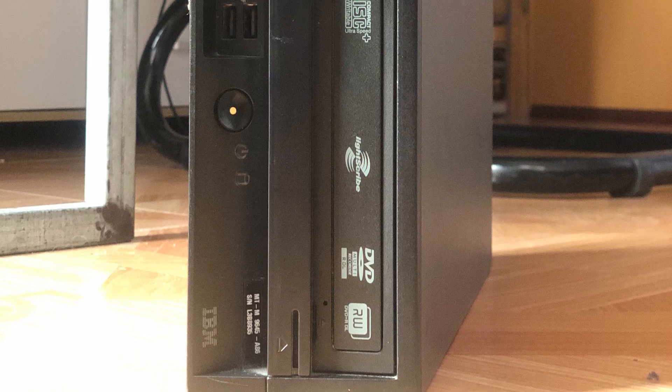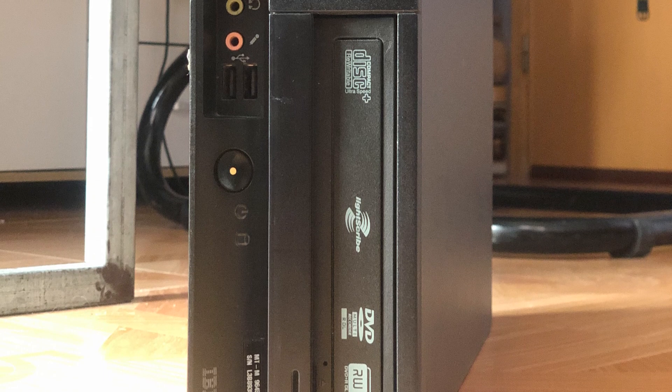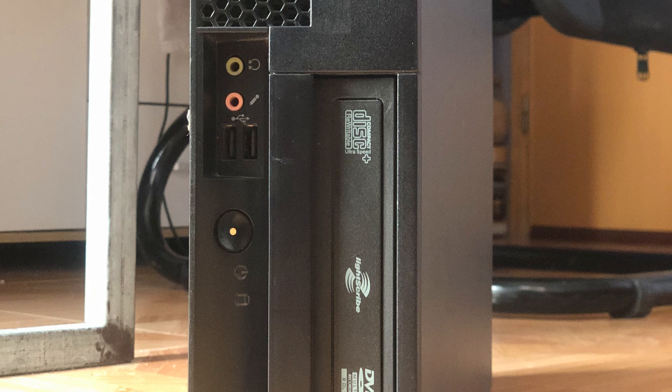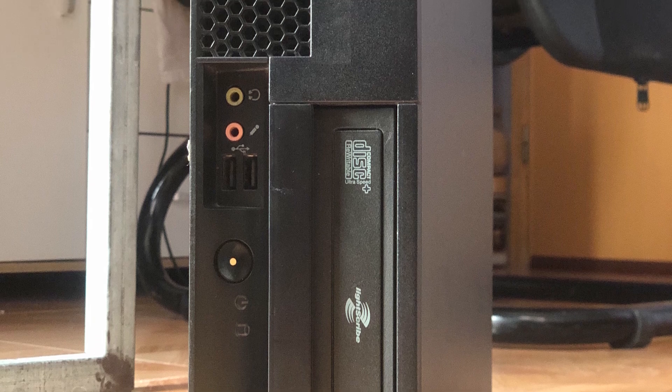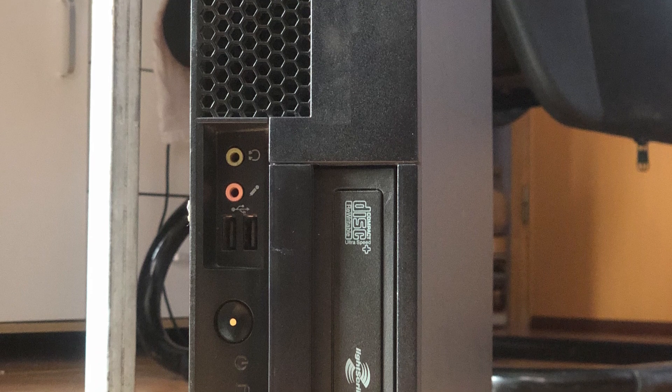Hello once again. I wanted to share today how to revive and make my old computer usable again by installing a Lite OS into it.